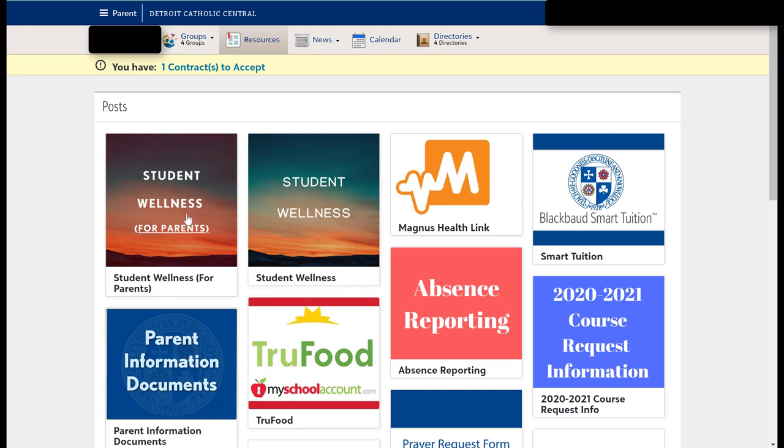In addition to that, we're going to have a tile here where we're going to continue to update information about online learning resources, some of the questions that you have, any feedback that you want to give. We've created a Google form.